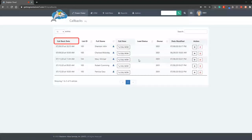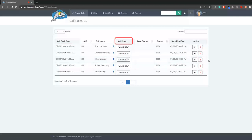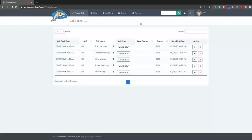From here, you can see the due date of the callback, dial the lead, view the profile, or delete the callback.